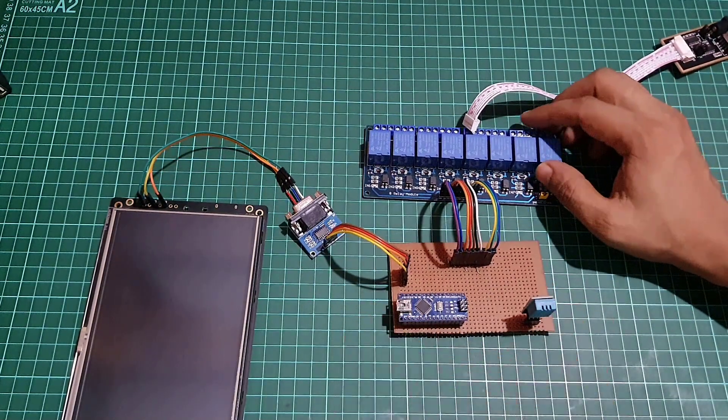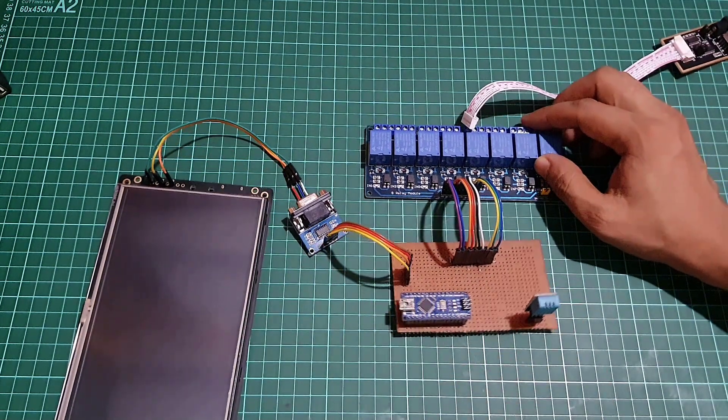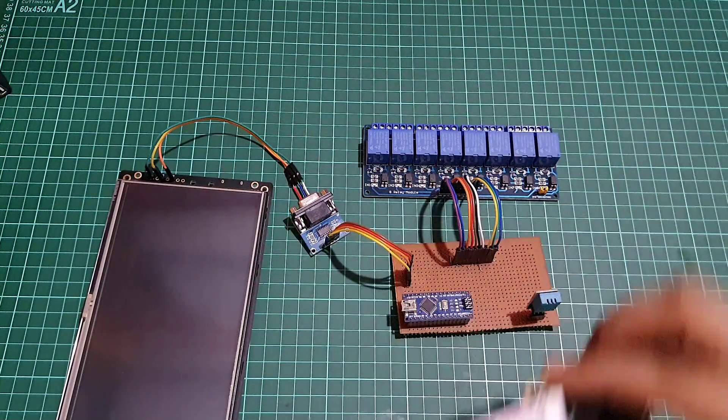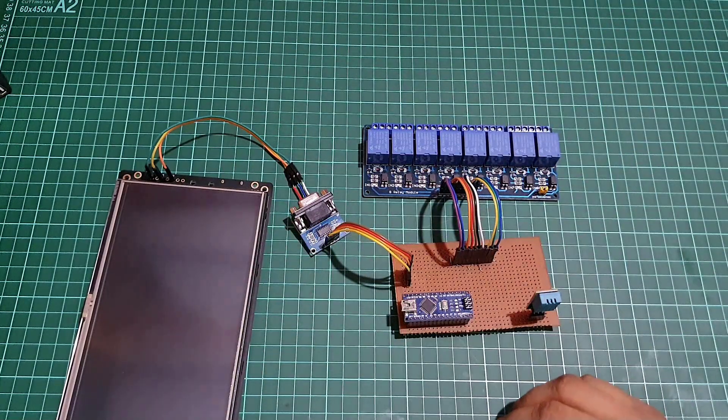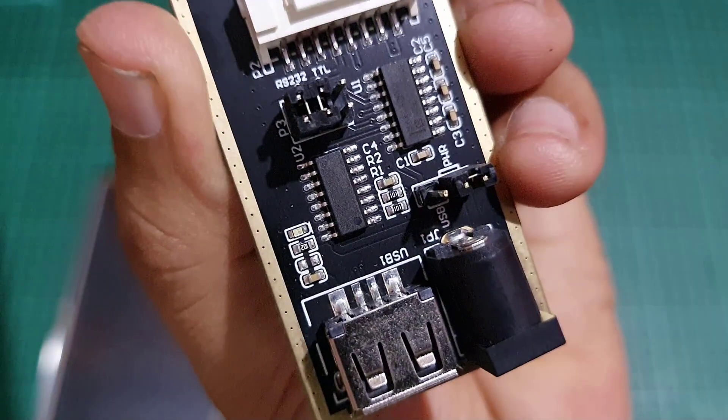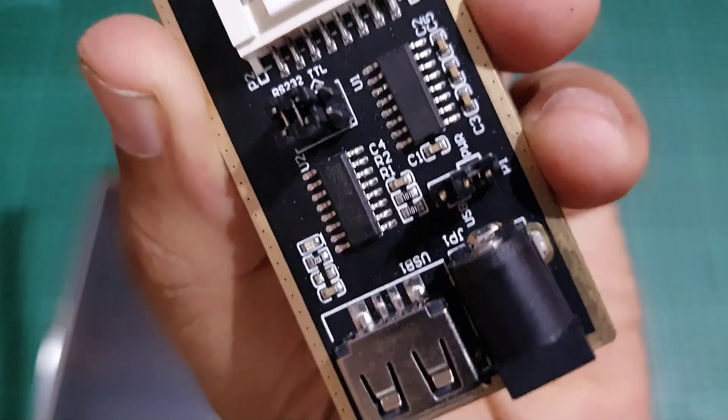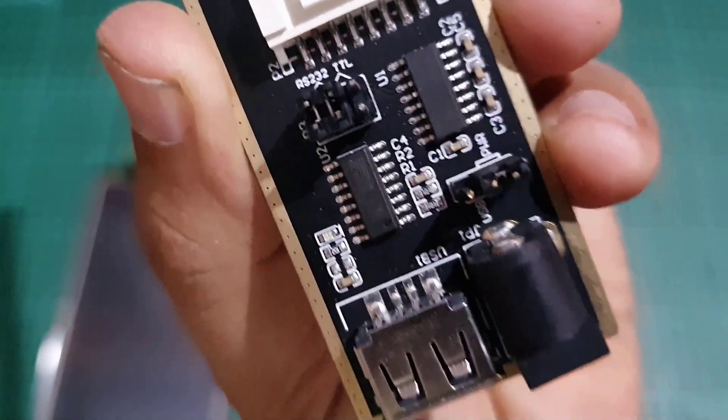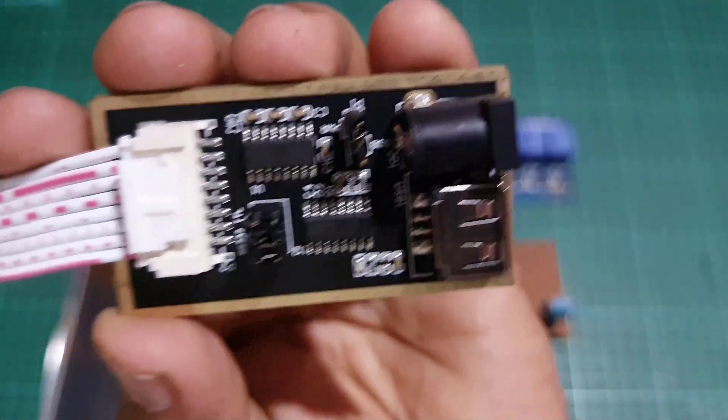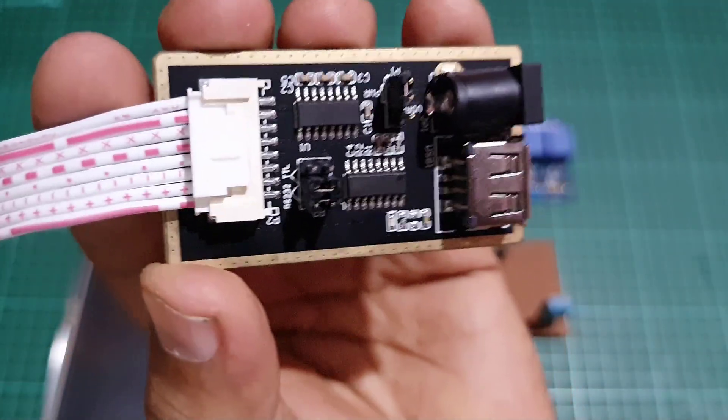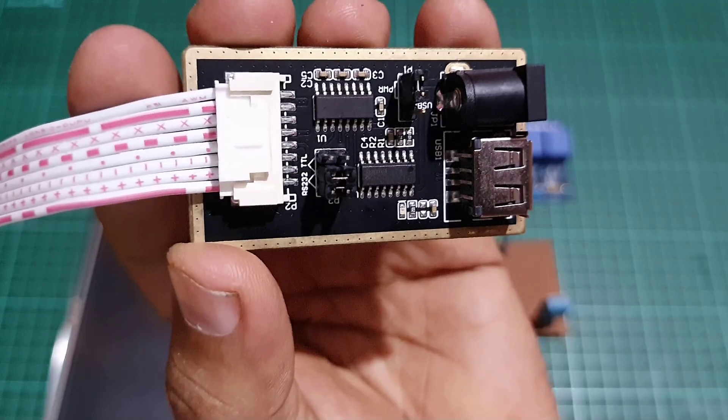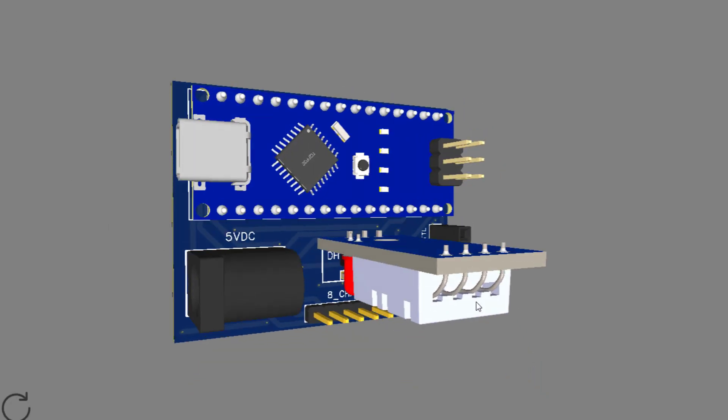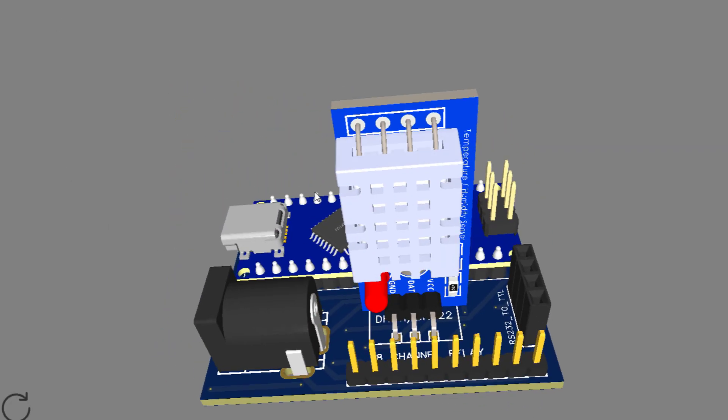Connect the eight channel relay module to the Arduino Nano digital pins D3, D4, D5, D6, D7, D8, D9 and D10 to control each relay channel. Power the Stone HMI display and the relay module using the USB to UART module with the 12 volt DC power supply.